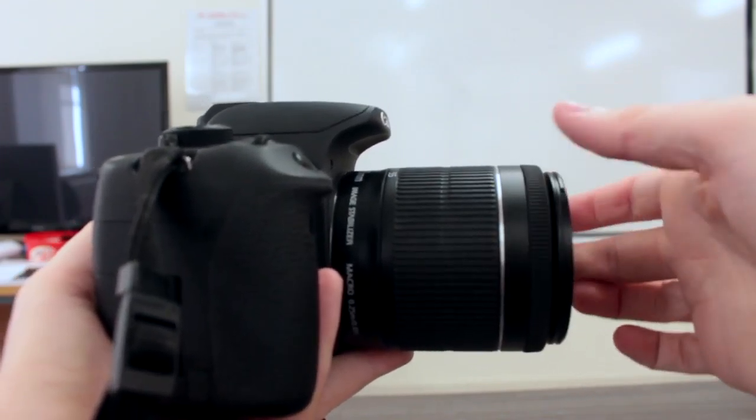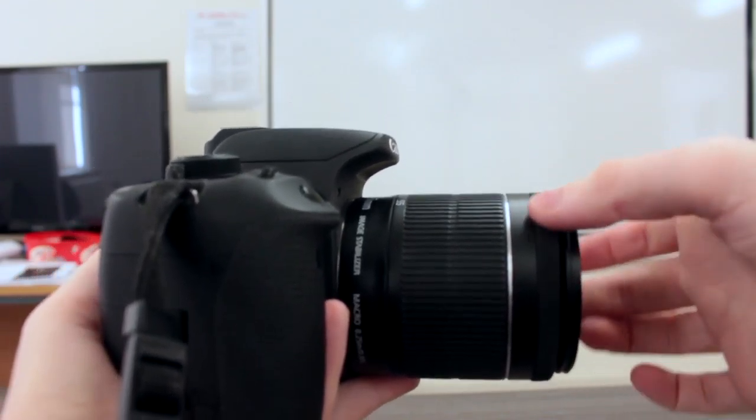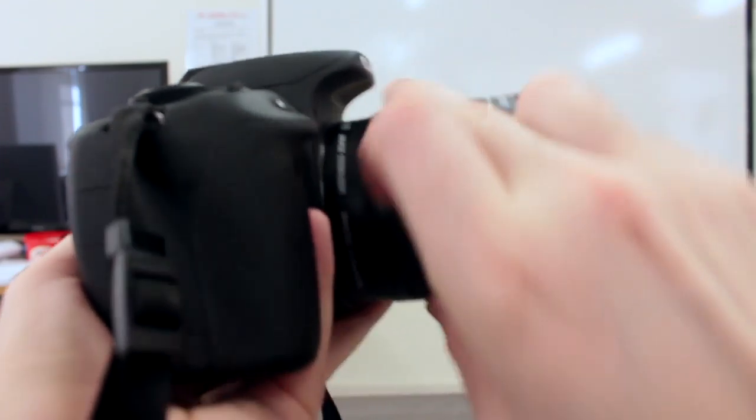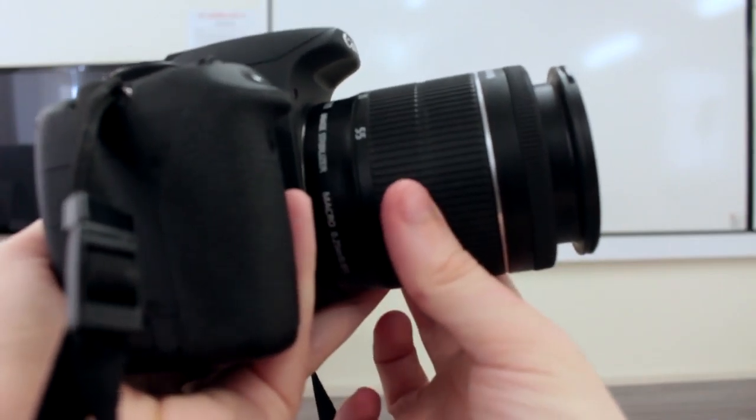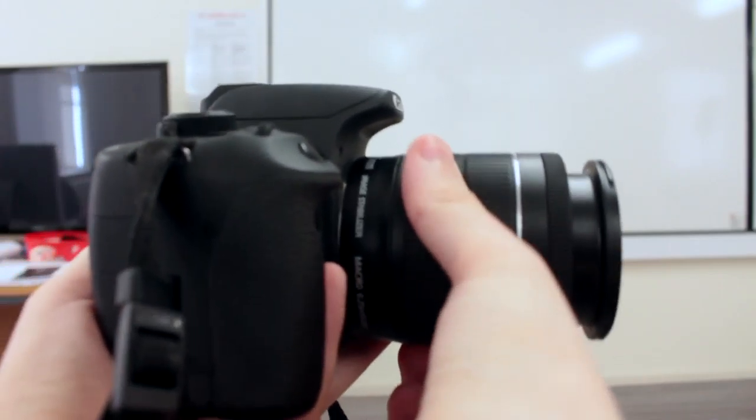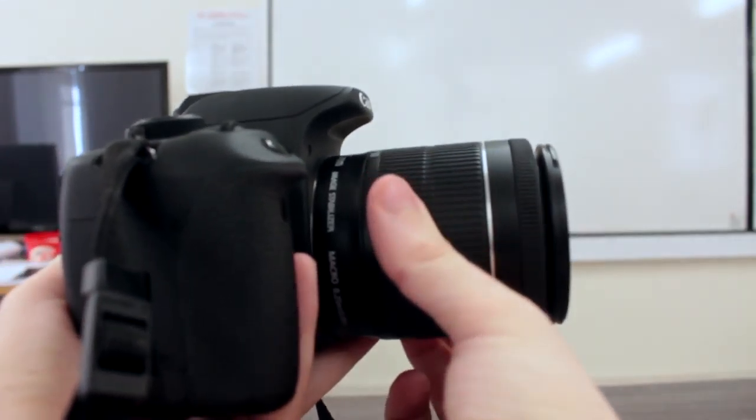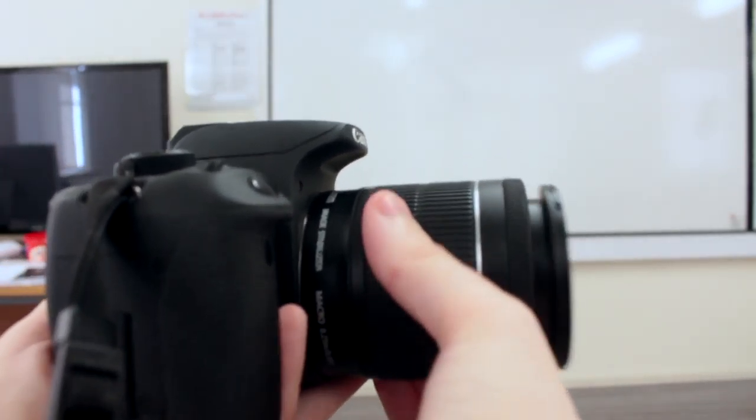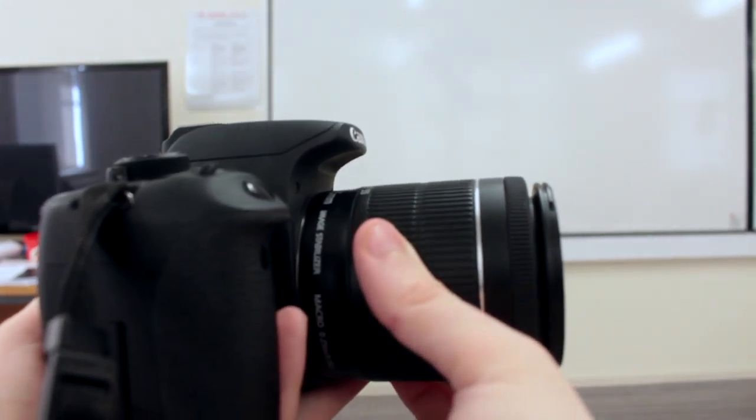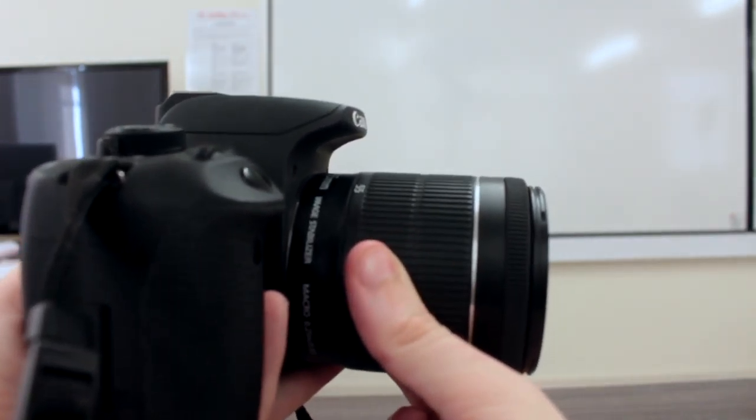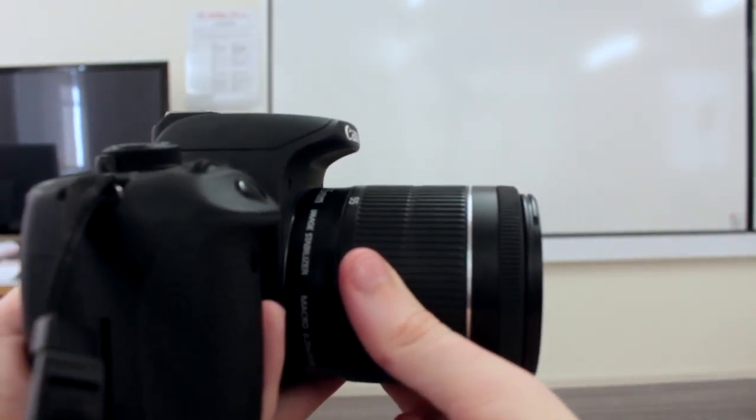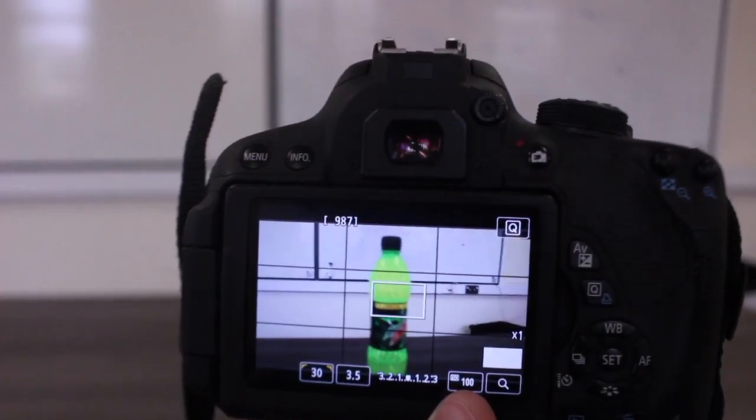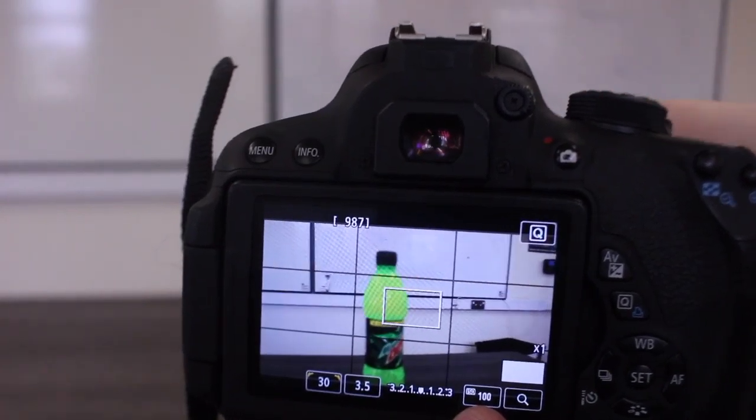Next is the lens. We will show you how to zoom and focus. You use the one at the front to focus and use the back one to zoom. Here is the demonstration on how to use it.